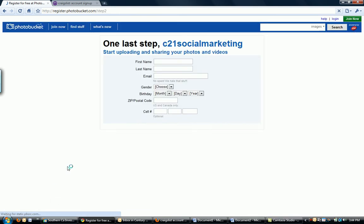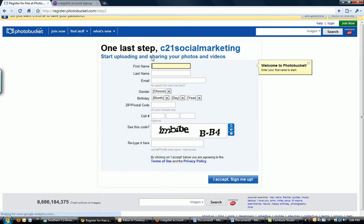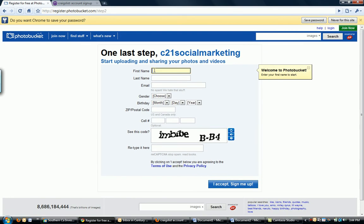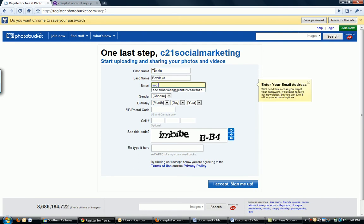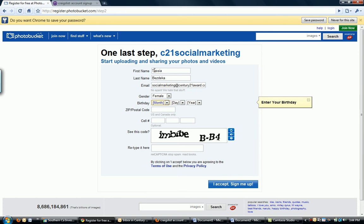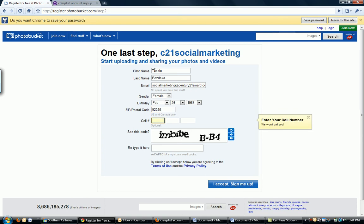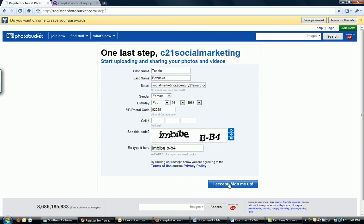It's going to ask me some more stuff, I bet. It's going to ask me for my name. My email address. You guys will obviously put your own information in here. Your birthday. Your zip code. Phone number is optional. And then again, a CAPTCHA code just like we're used to being told to do. And then, once we're all done, accept, sign me up.